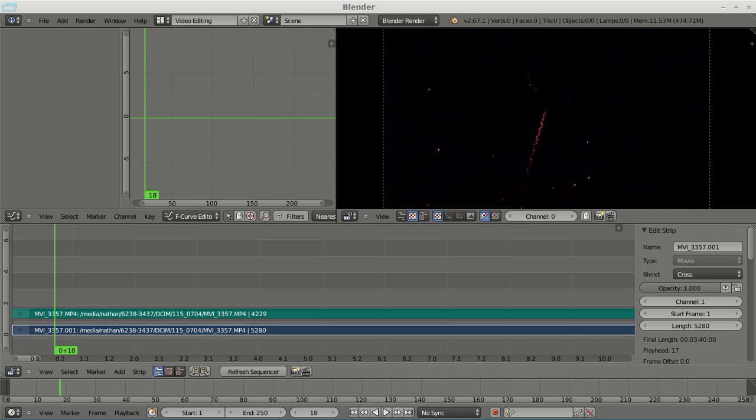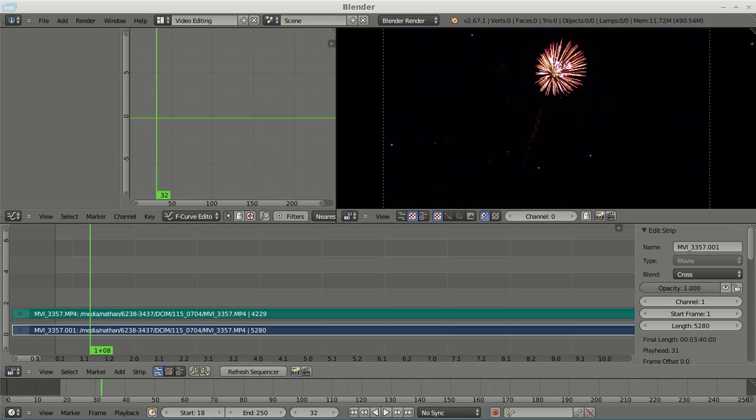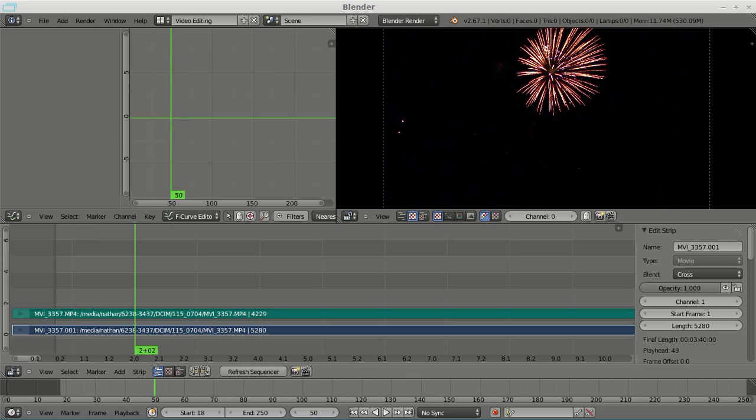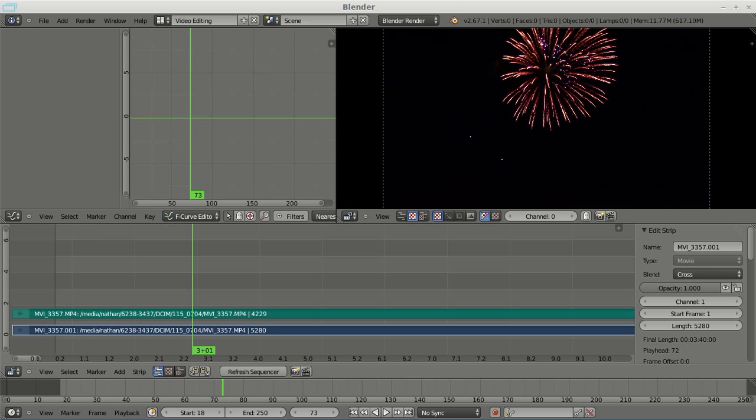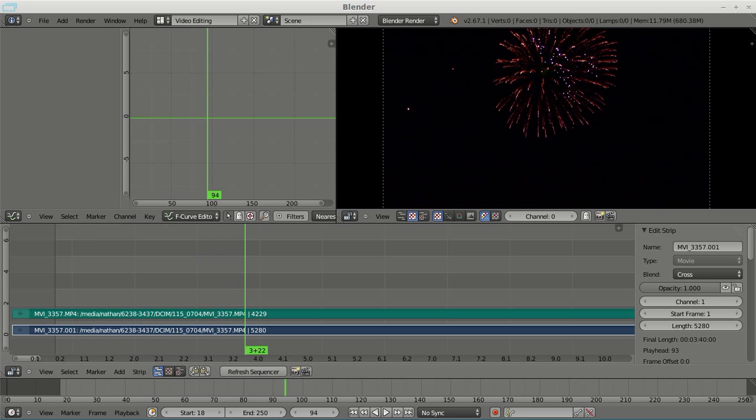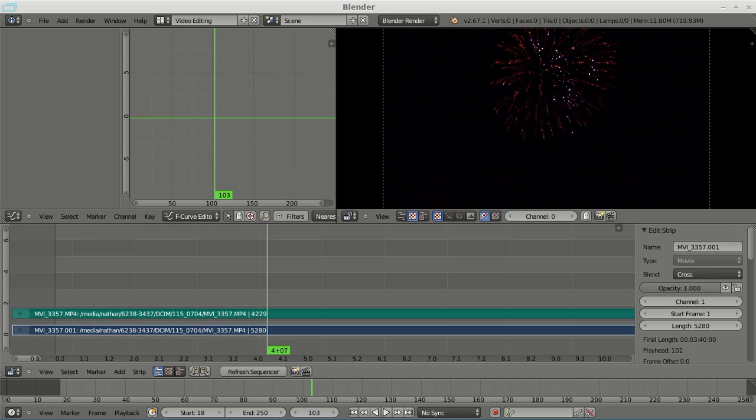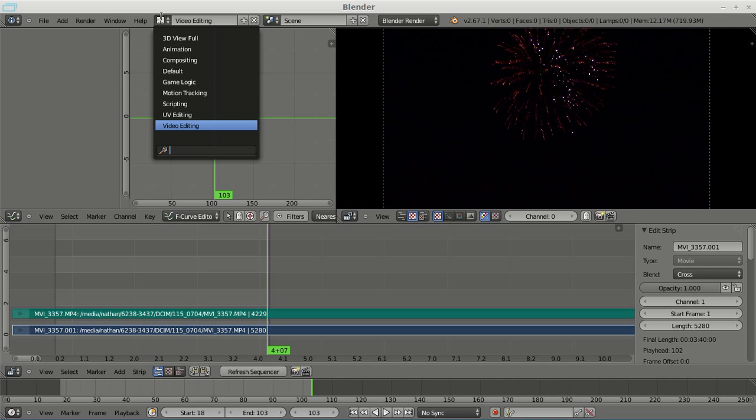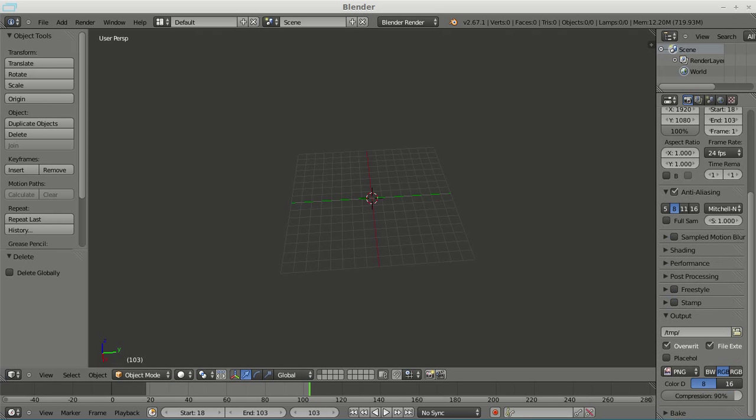So we're going to set the start frame right now at frame 18. So start frame of 18, scrub through until that firework ends, which I would say around frame 103 we're looking good, so we'll set end frame to 103. And then we will jump back to the default screen here and go to the output.